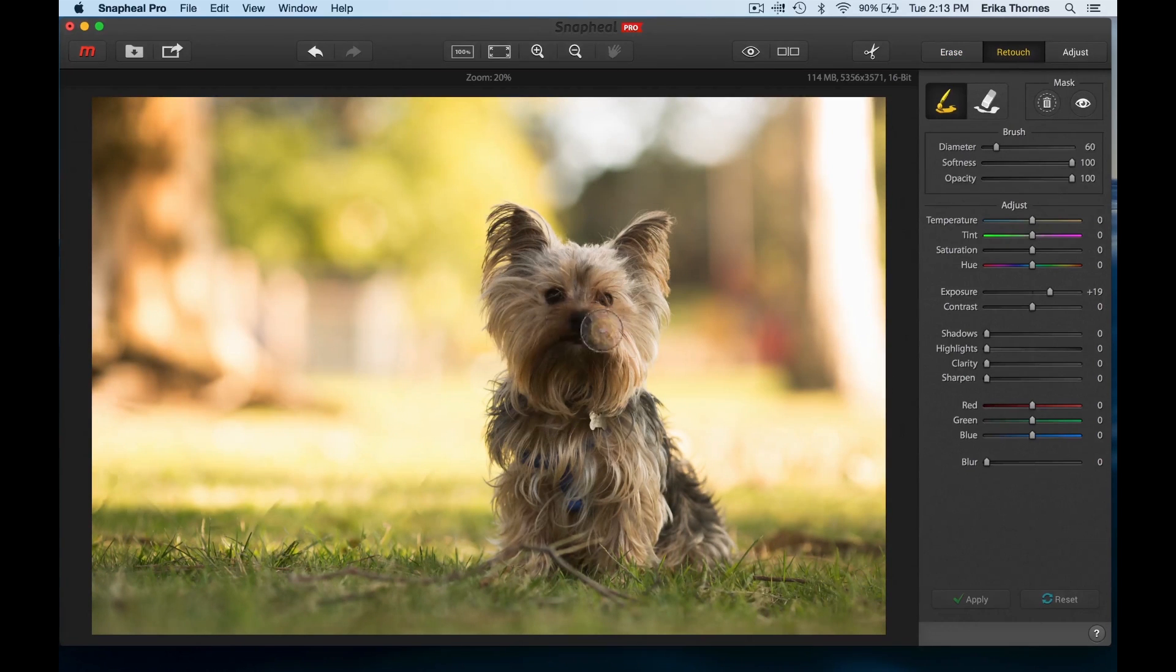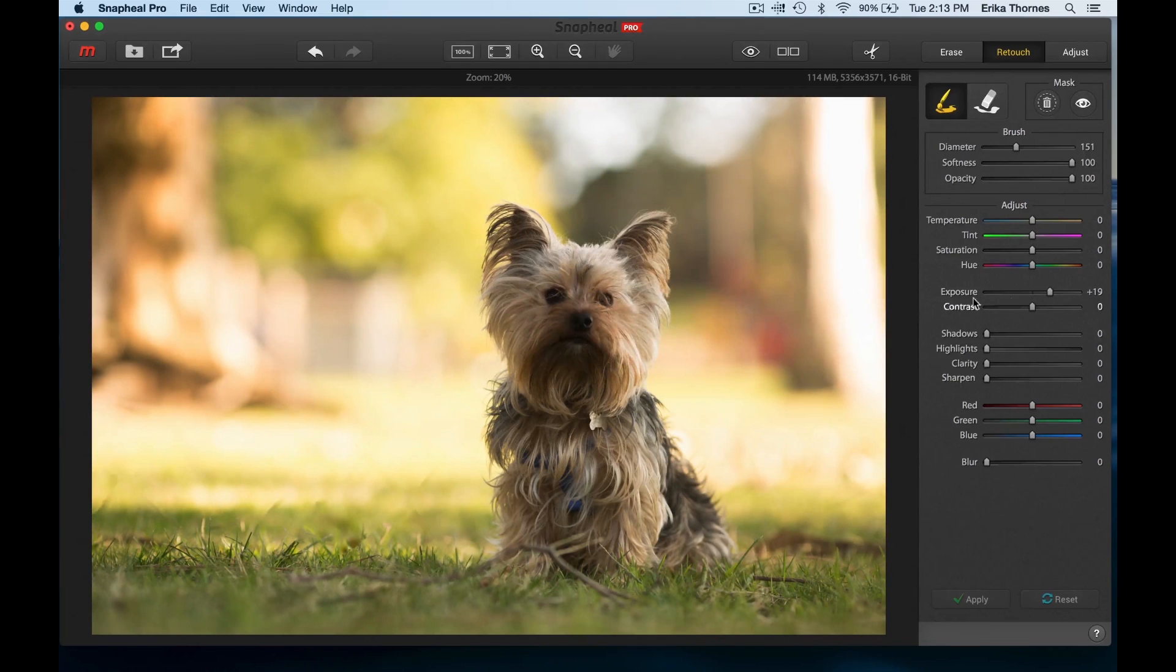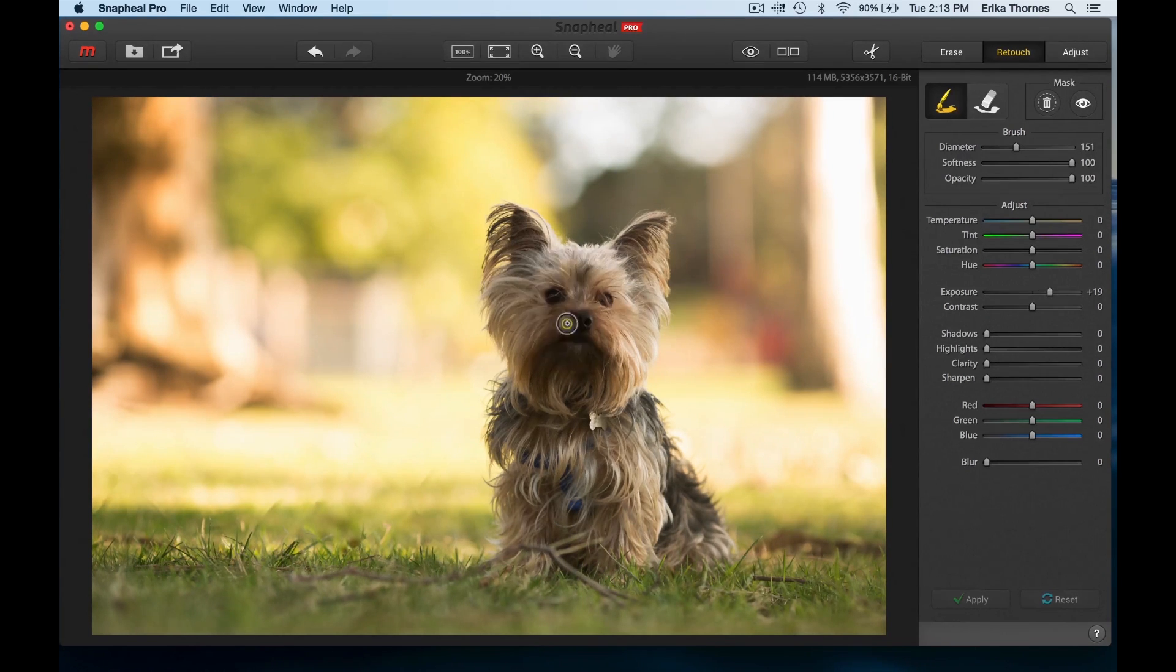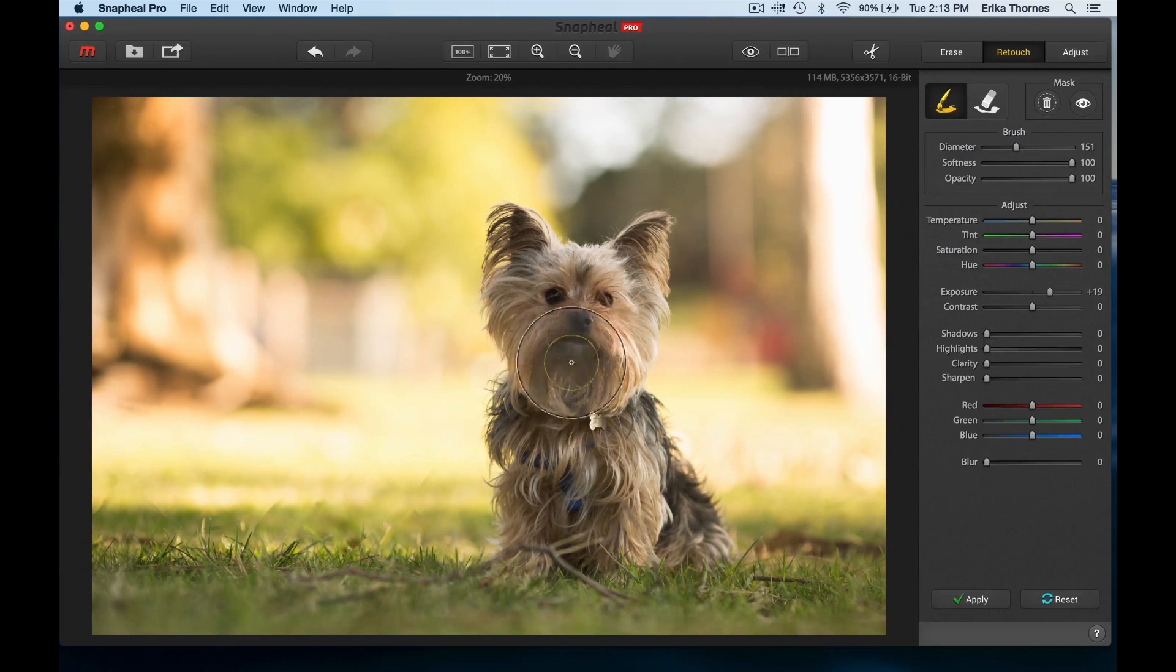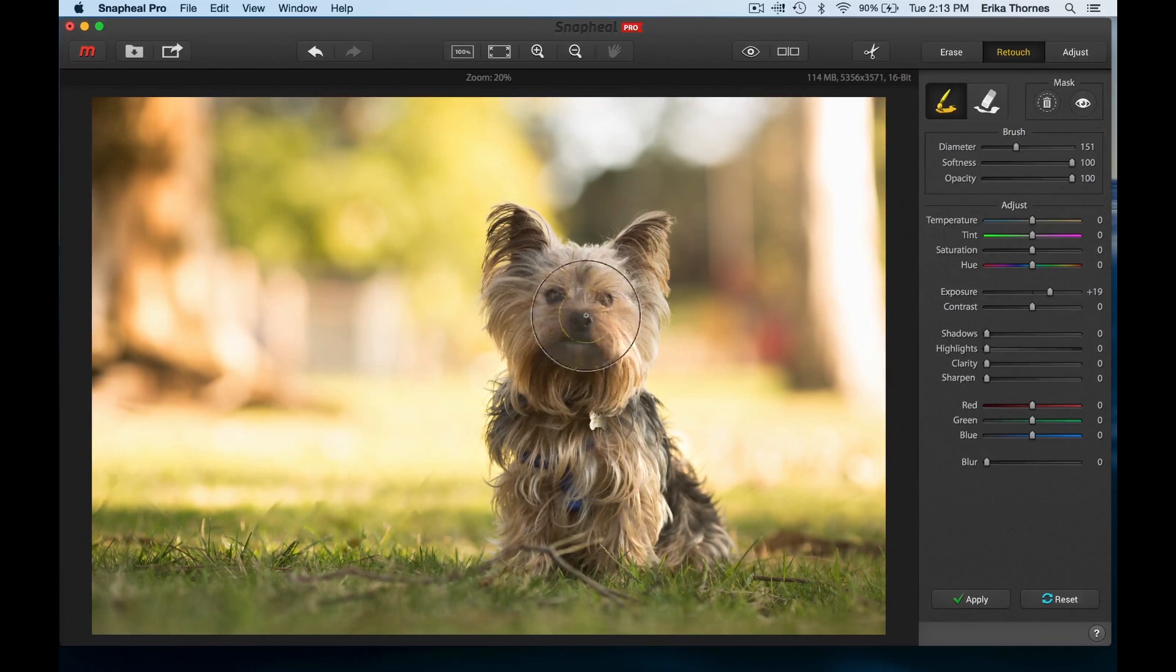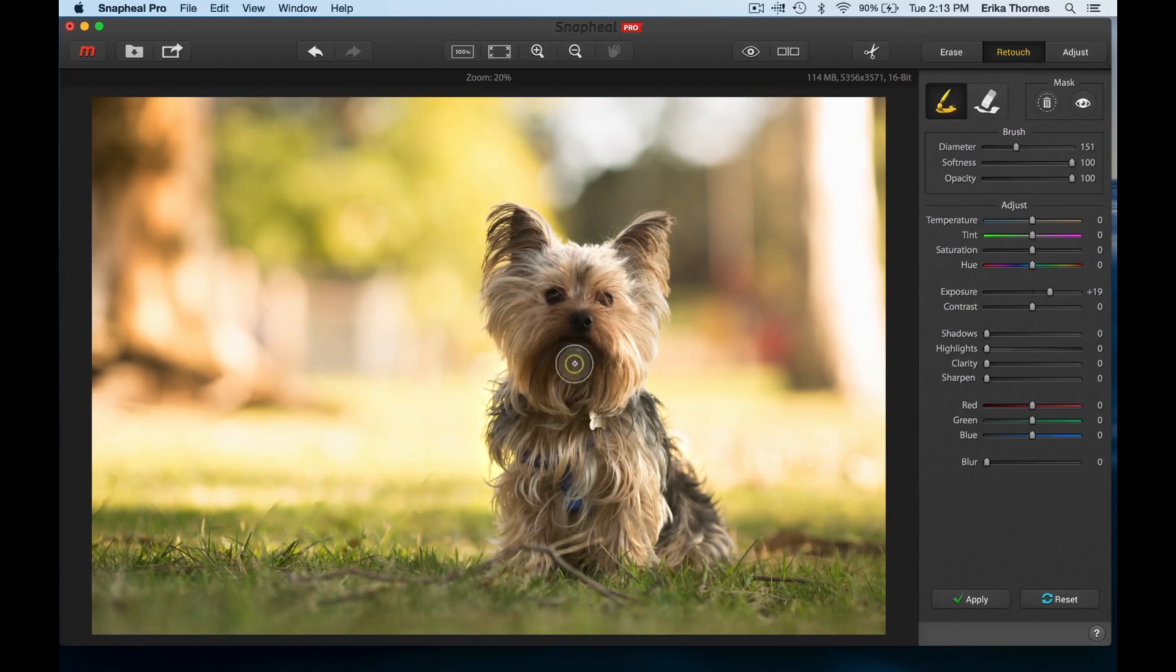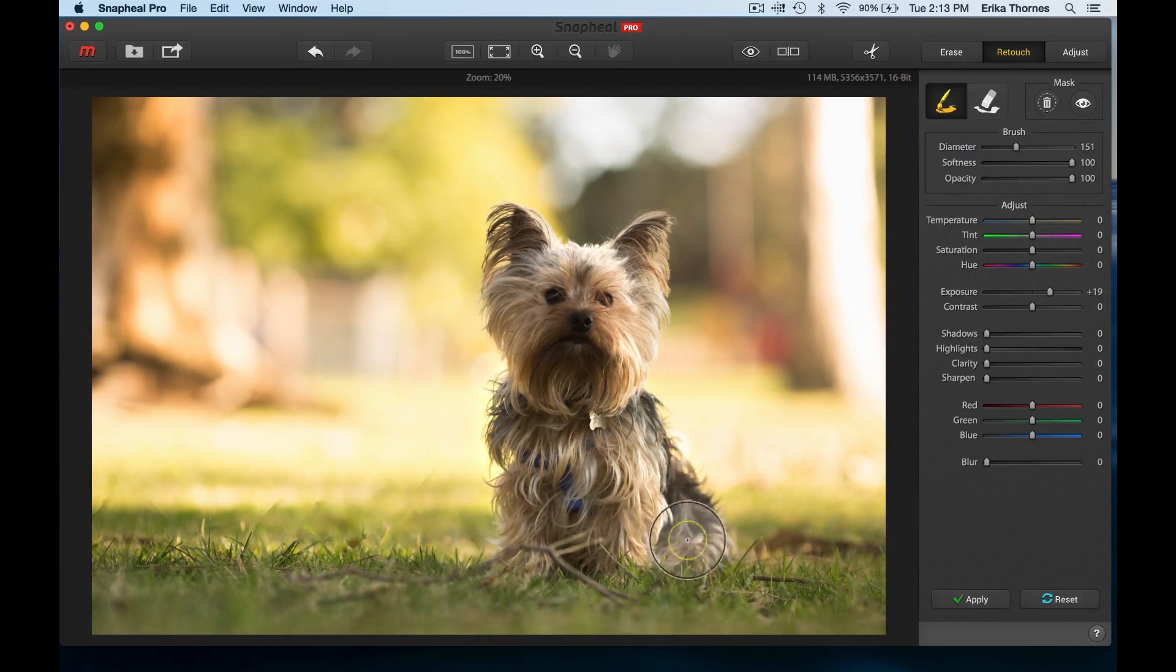All right, so now let's work on retouching just right around the little puppy's face and bringing that up just a little bit brighter. So I have my exposure set to plus 19, so that's a good starting point to just brush on just a little bit of brightness to him, because we shot him backlit just to get a nice little even lighting across, but we don't want him to be so much in the dark.